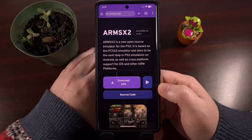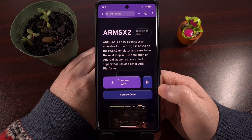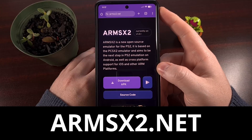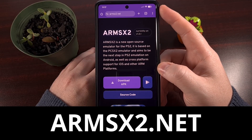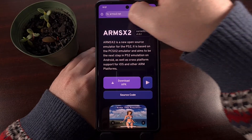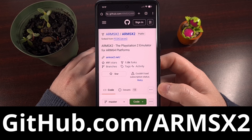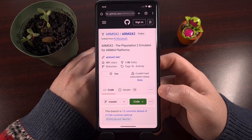You can find the official download source for ARM-SX2 on this website here, arm-sx2.net. You can also grab this APK file from the project's official GitHub page too. I'll be sure to have both of these pages linked down below.